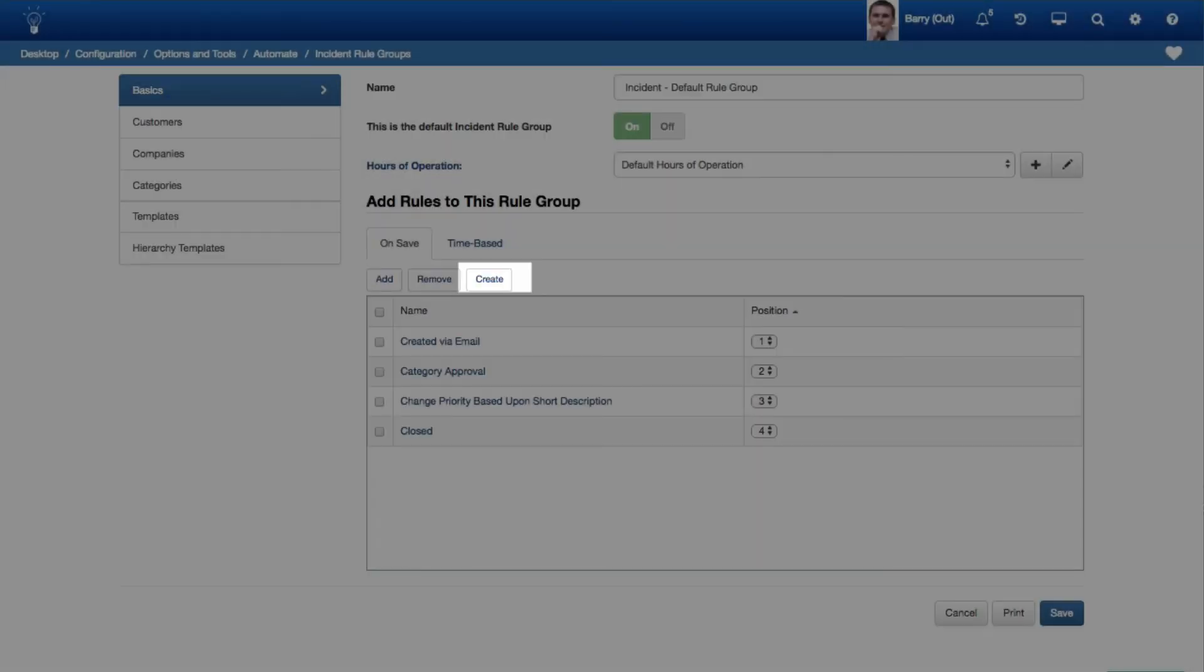You can now create a rule from the Rule Group screen via the Create button on the On Save and Time-Based tabs. The rule will be automatically added to the Current Rule Group.